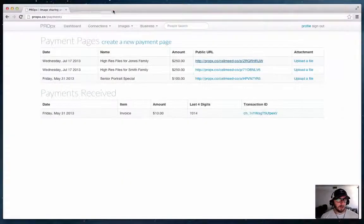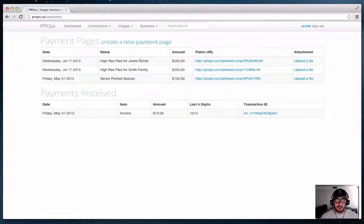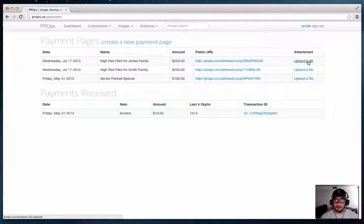Now the new feature we added is the ability to add a file attachment to any payment page and you can see that column here where it says upload a file.